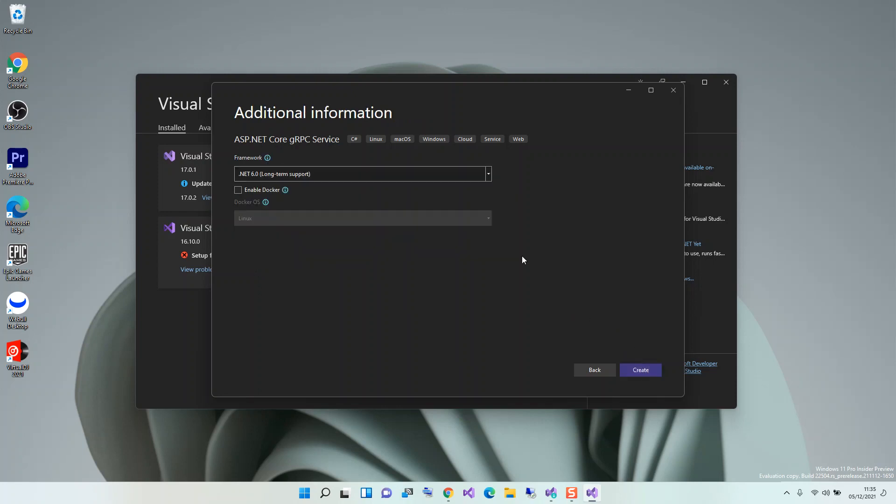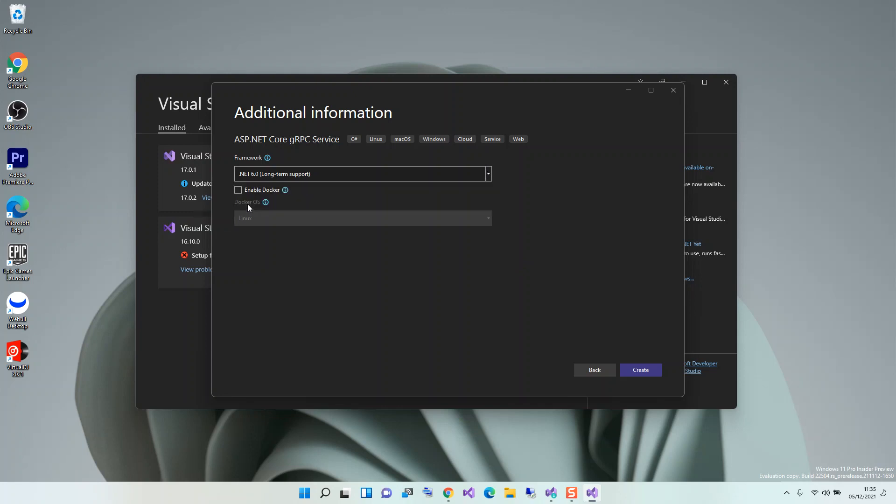Here you can choose whatever version of .NET that you want to use. In this case, we're going to use 6.0. And also you can enable Docker if you want to, but we're not going to do that. So we can click on Create.